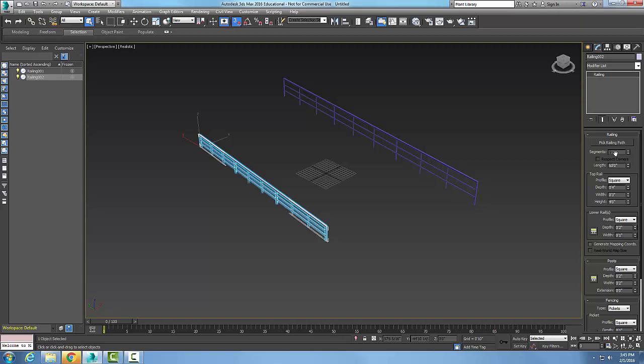The segments are if we're using this railing path from a spline, I can set how many segments I want. So the more segments I have, the more intricate I can get. Respecting corners is when I use the spline, and that's gonna when I bend around the corners, that's going to allow those corner types be respective in the railing path.